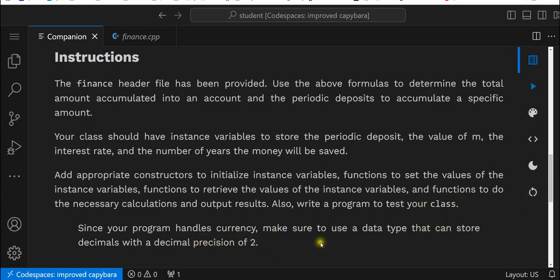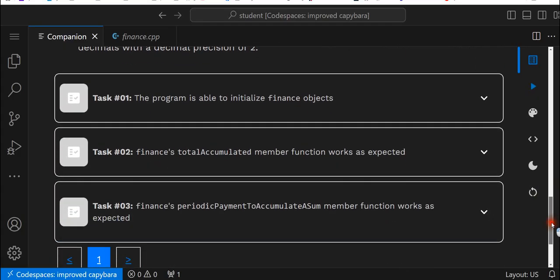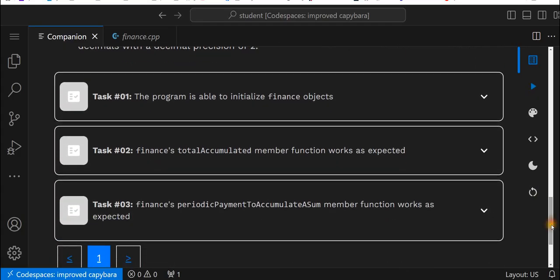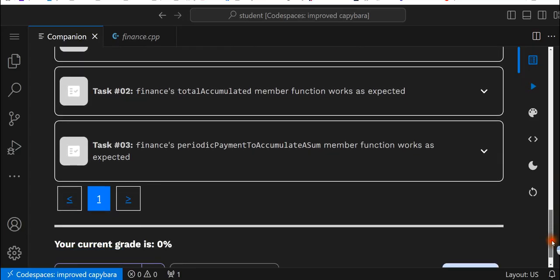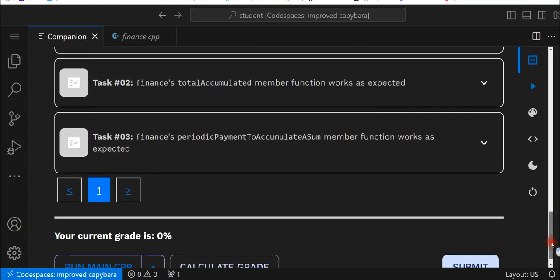Since your program handles currency, make sure you use the data type that can store decimals with a decimal precision of 2, so we'll set our precision and we will use a double. Task 1: the program is able to initialize finance objects. Task 2: the finance total accumulated member function works as expected. Task 3: the finance periodic payment to accumulate a sum member function works as expected.